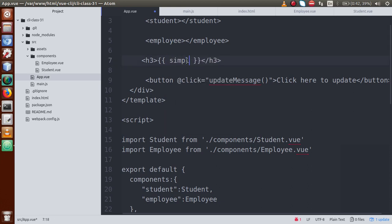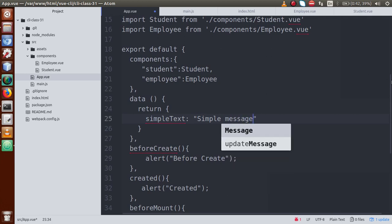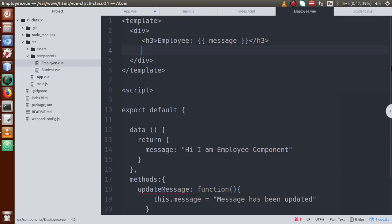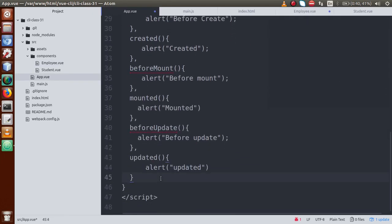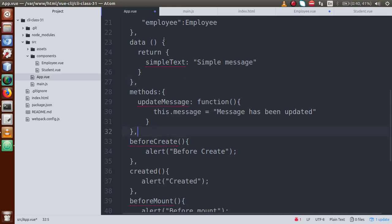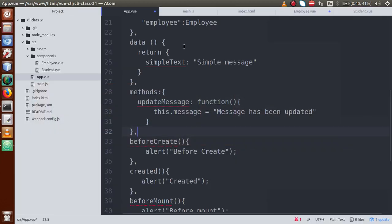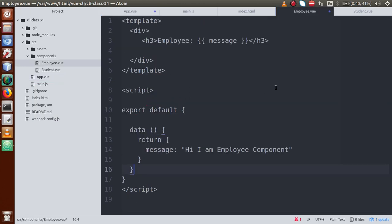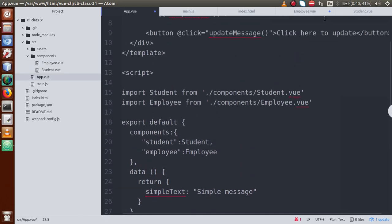The reason beforeUpdate is not firing is that we defined the update method inside employee.view, but the lifecycle hooks are defined in app.view — the root component. To detect the update in app.view's lifecycle hooks, we need to define the button and the updateMessage method inside app.view. Let's move the button into app.view's template and also move the updateMessage function into app.view's methods.